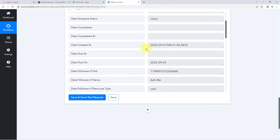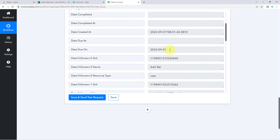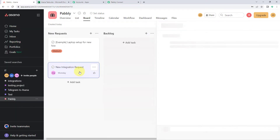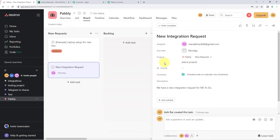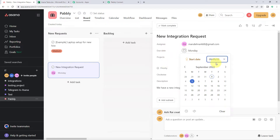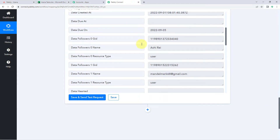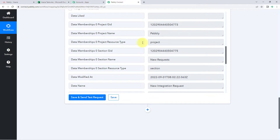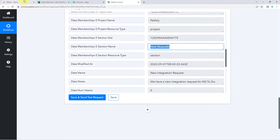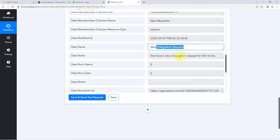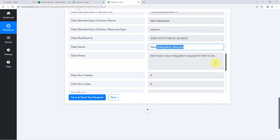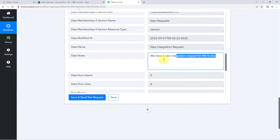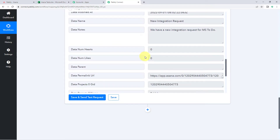In this response we can see the complete details of the task which we have just created. We have the email address of the assignee, and when we scroll down we have the due date of the task — we had added the 5th of September as the due date, and we have that due date here, Monday 5th of September. After that, in this response we can see some other details, like what is the name of the project, what is the name of the section in which we created the task. We also have the name of the task, and this time, unlike in the trigger response where we didn't get the description, we have now received the description of the new task as well. So now we have completely received the data of the new task which we are creating in Asana.